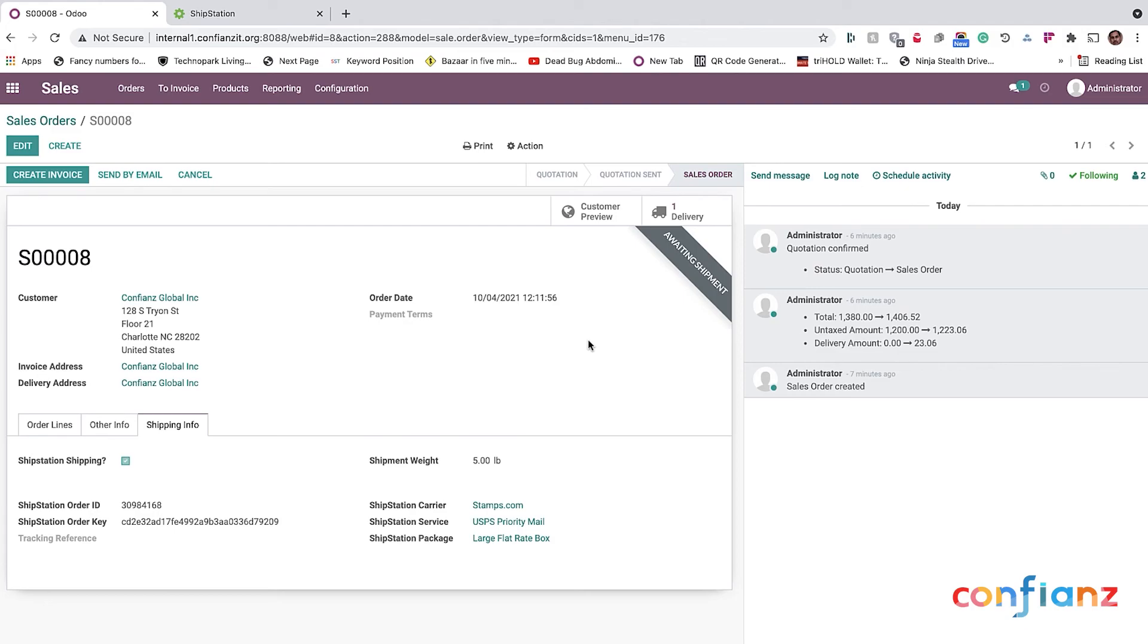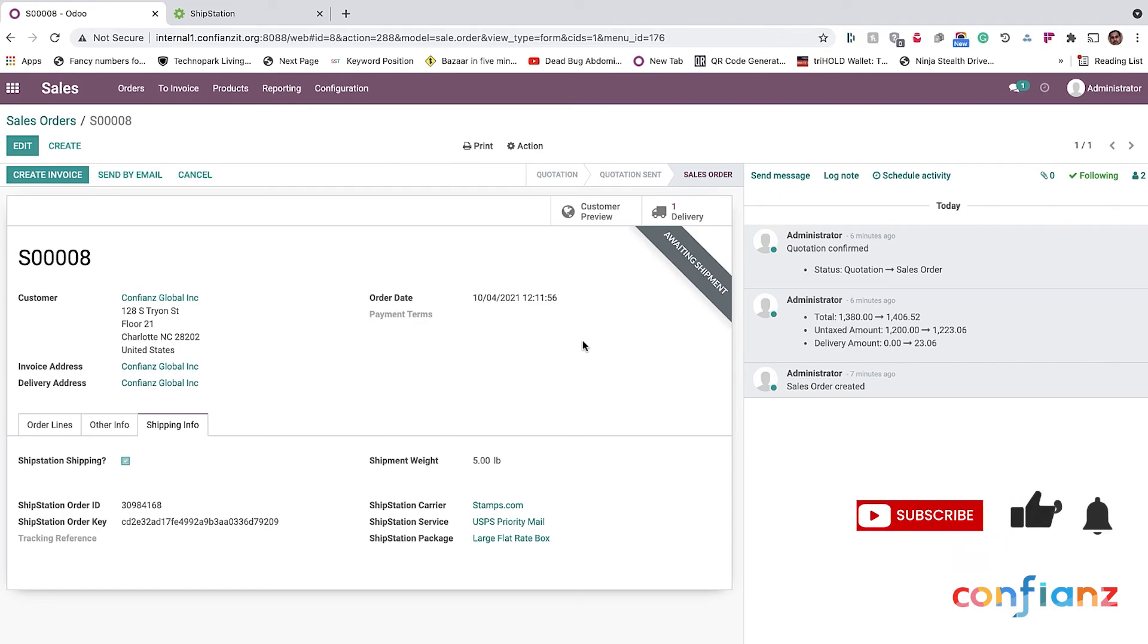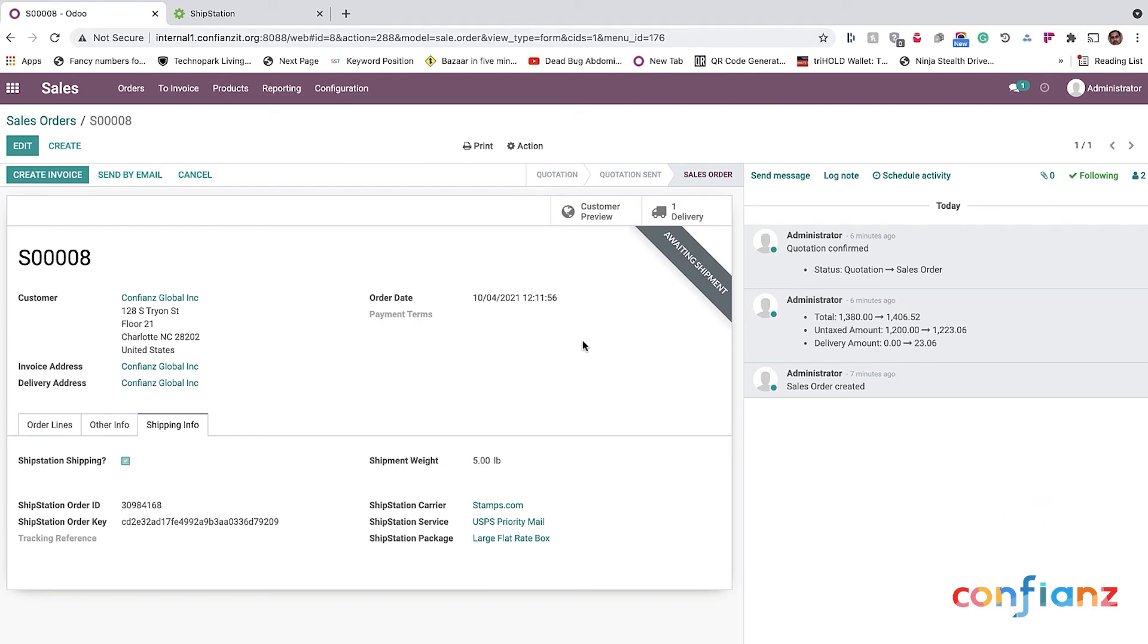Once again, this was the Odoo ShipStation connector demo from Confiance Global here in Charlotte, North Carolina. If you're watching this on YouTube, please give us a like and subscribe to our channel so that you can get more videos from us. If you're watching this on social media, give us a like or a share. Once again, thank you for your time and we appreciate it.